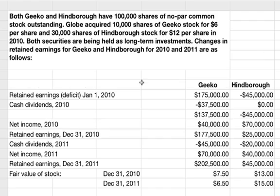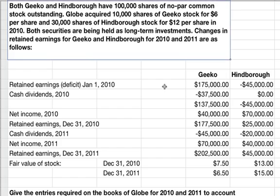In this example problem, we're going to go over how to account for investments in common stock. Both Geeko and Hindborough have 100,000 shares of no-par common stock outstanding. Globe acquired 10,000 shares of Geeko stock for $6 per share and 30,000 shares of Hindborough stock for $12 per share in 2010. Both securities are being held as long-term investments. Changes in retained earnings for Geeko and Hindborough for 2010 and 2011 are as follows.